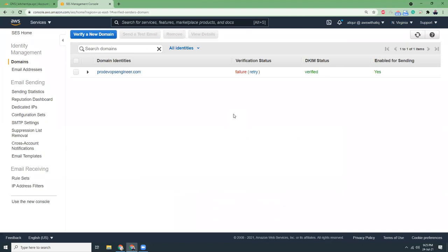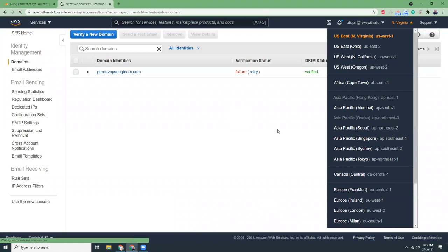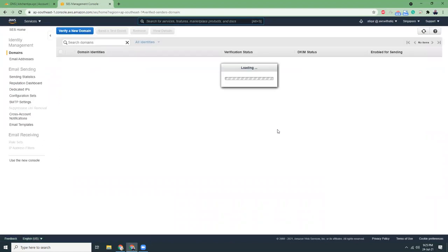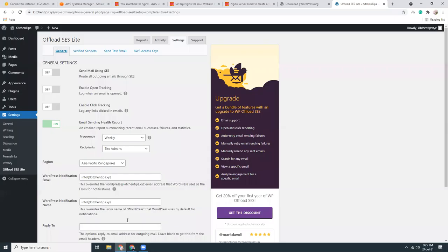Let me check if the domain is verified or not. The domain is verified, kitchentips.xyz. Now I can turn this on, send email using SES.